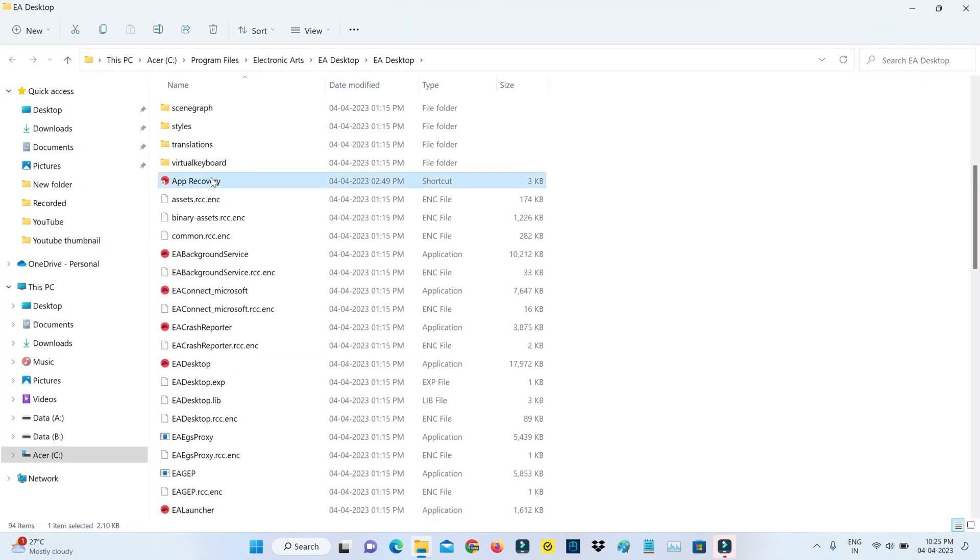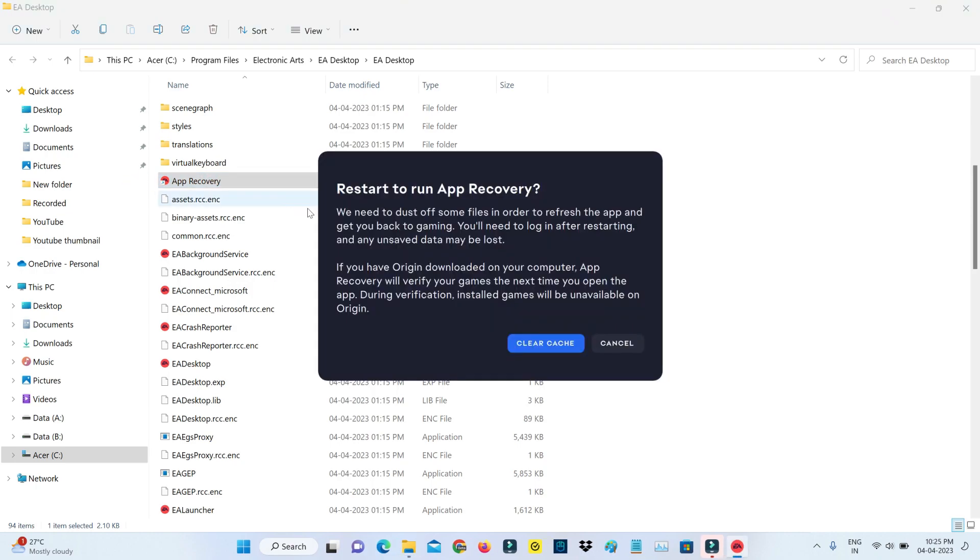So here you can launch the setup file App Recovery and click to Clear Cache.